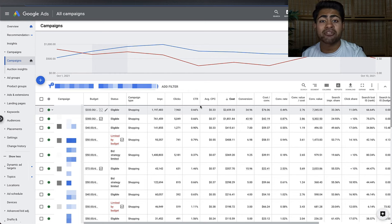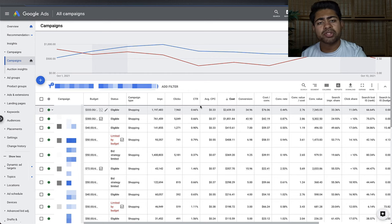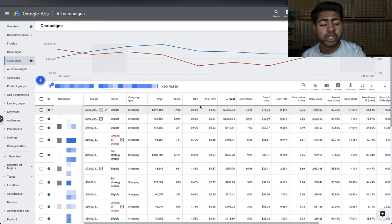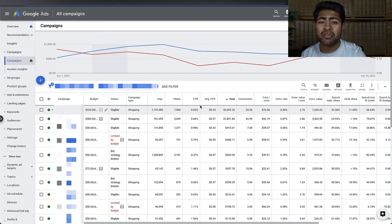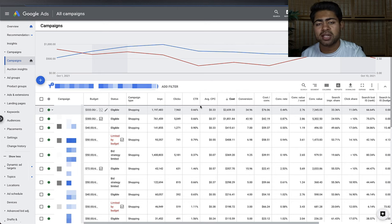Does this mean Google Ads is dead? Not at all — it is nowhere close to the saturation level of Facebook Ads right now. But it does mean you will need to use some different strategies than what you were using before, especially when it comes to scaling — that is one of the main things that has changed.